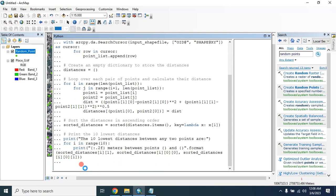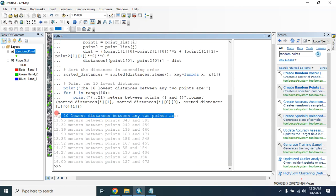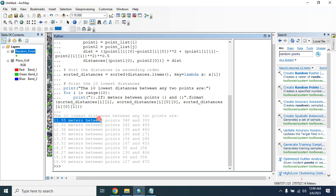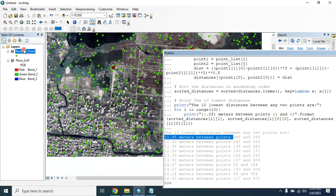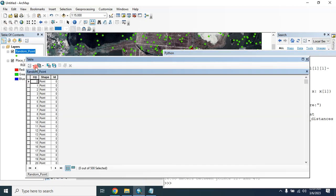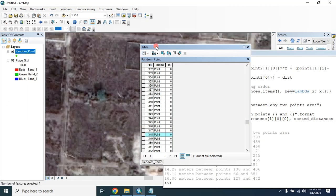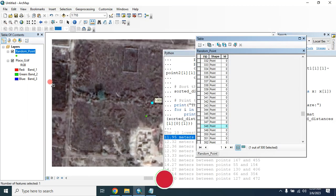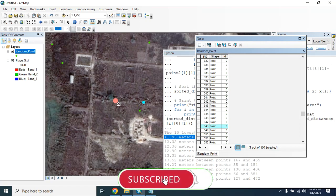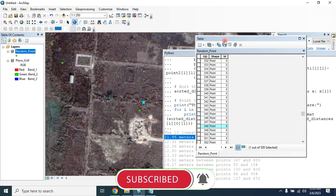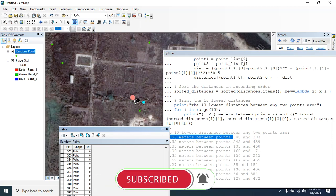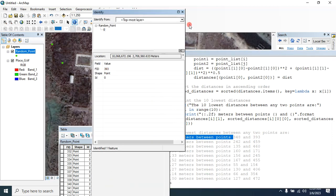Then press Enter. Here are the 10 lowest distances between any two points. The first lowest distance is between point 348 and point 393. Let's check it out — open the attribute table. Here is this one, and this one is 393.